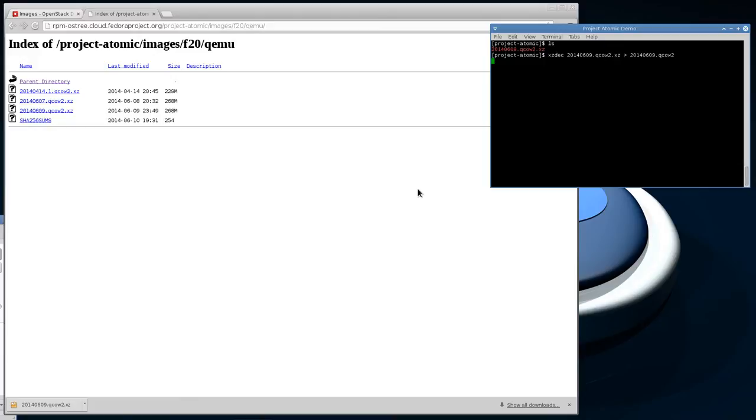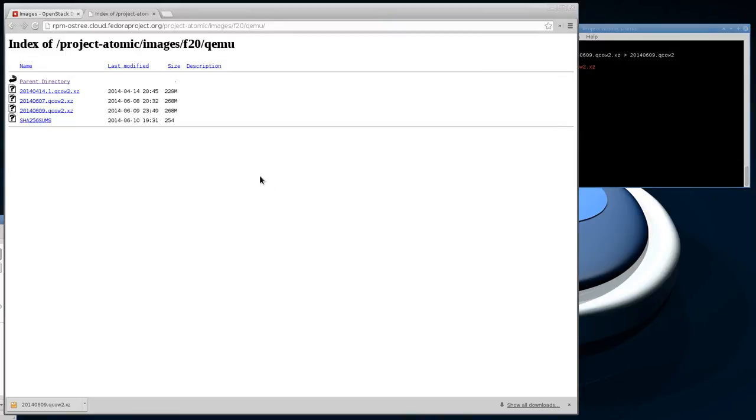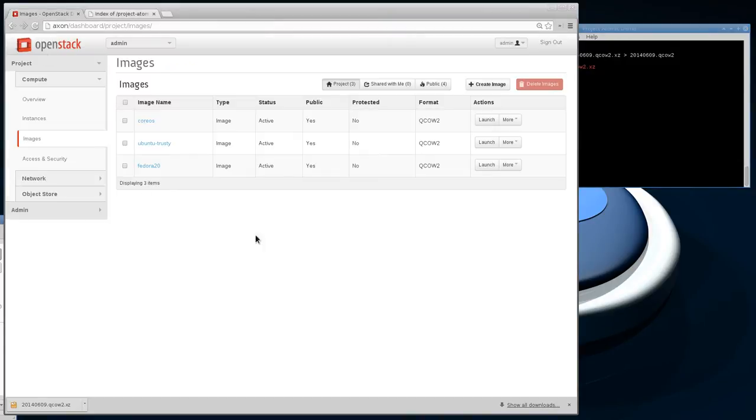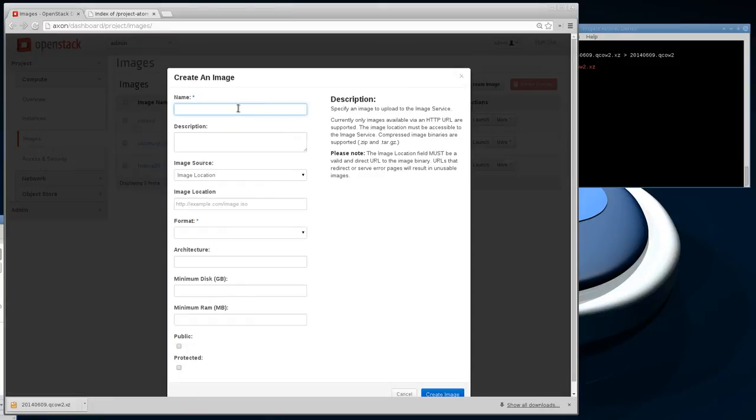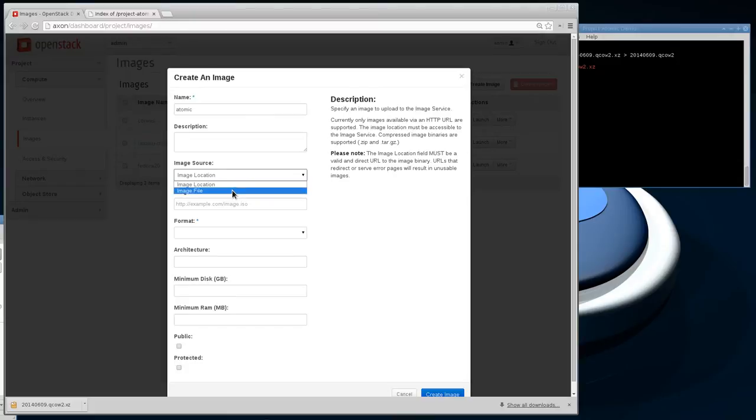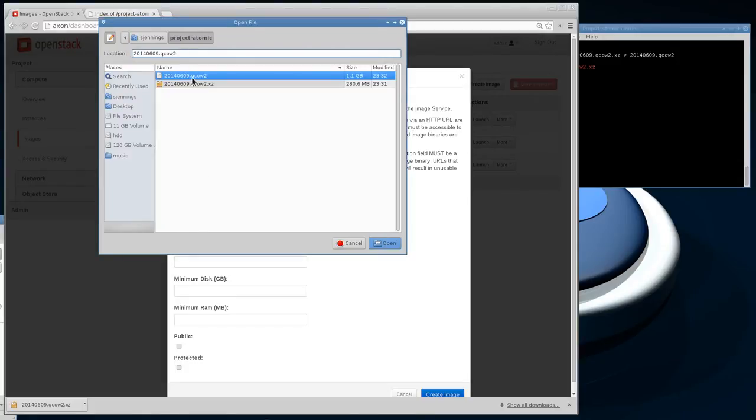I did try to upload the compressed image to OpenStack directly and it gave me an error that the device was not bootable. I'm not sure exactly what it is about the import process that doesn't detect the right format, but now we have the decompressed version. If we come into OpenStack here, I can create an image. I'm calling it Atomic.